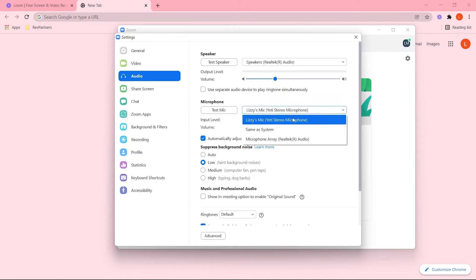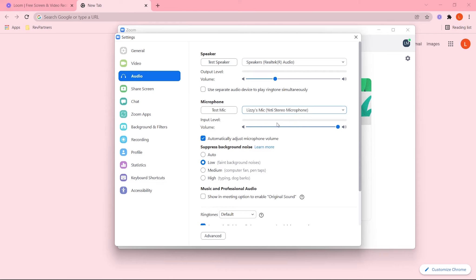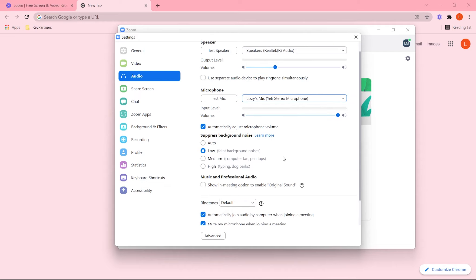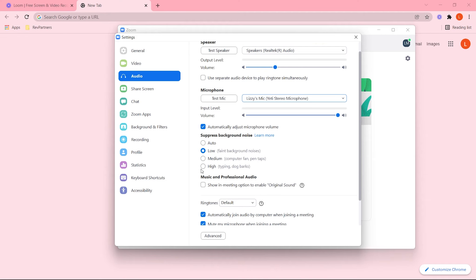I have mine selected, and I would suggest naming your mic so that it's easier to find in the future. The last thing here is Suppress Background Noise — I have mine set to Low. I don't really have a lot of background noise, but you can change that depending on your location. So there you have it — those are the settings for Zoom.